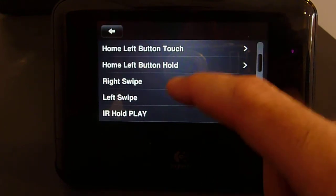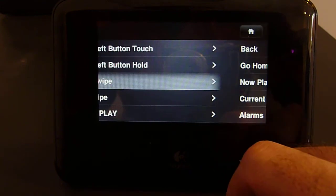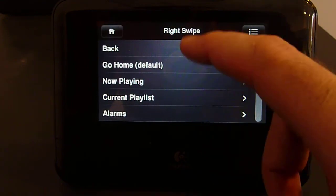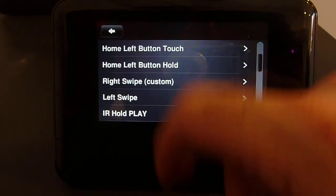Finally, let's make the right swipe gesture, instead of going home, go back a window.